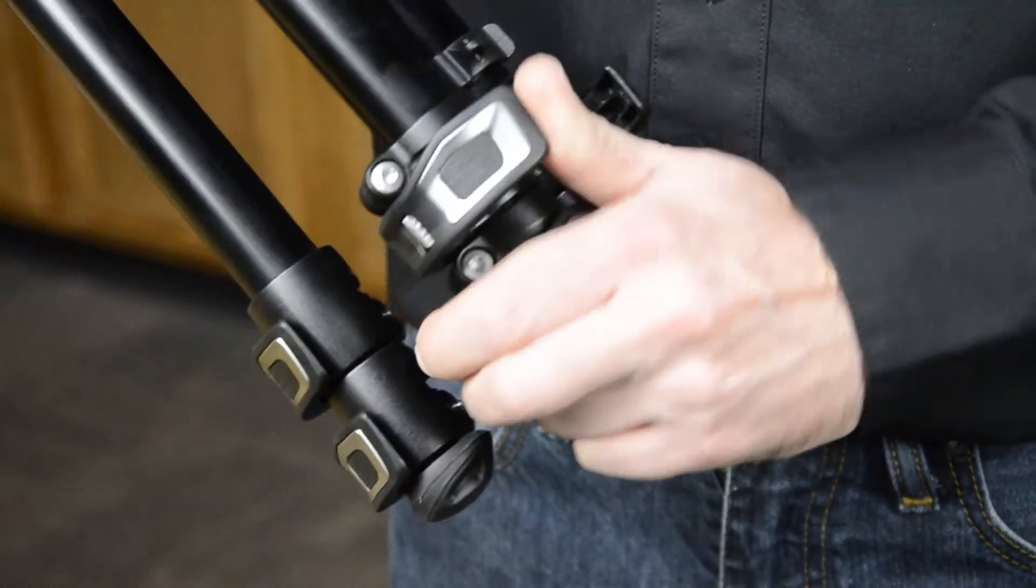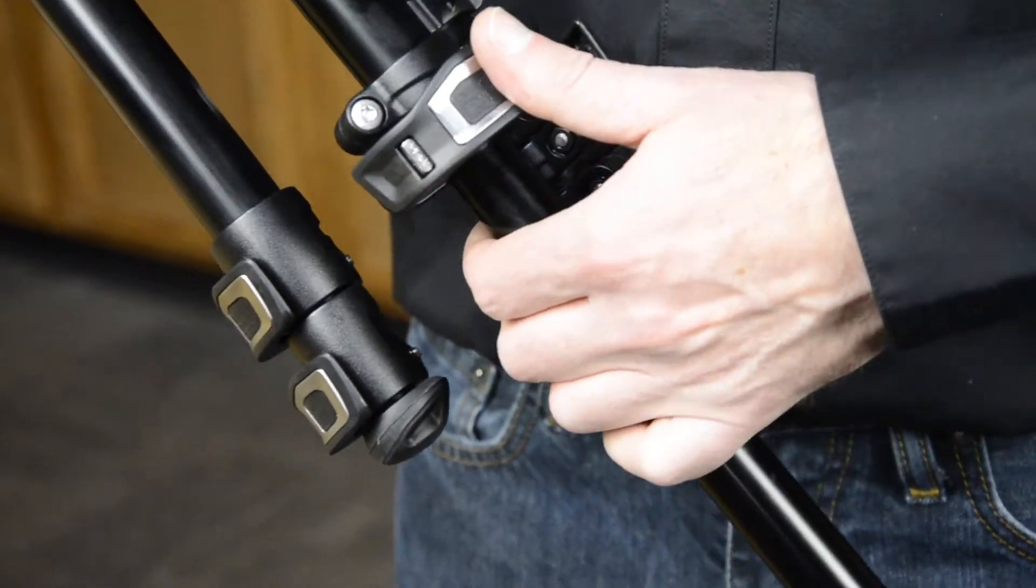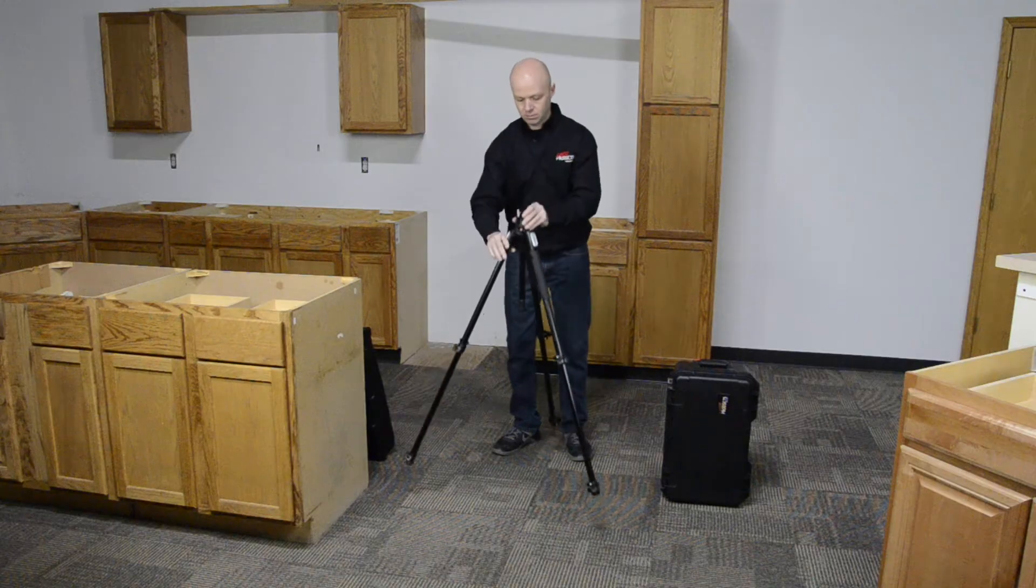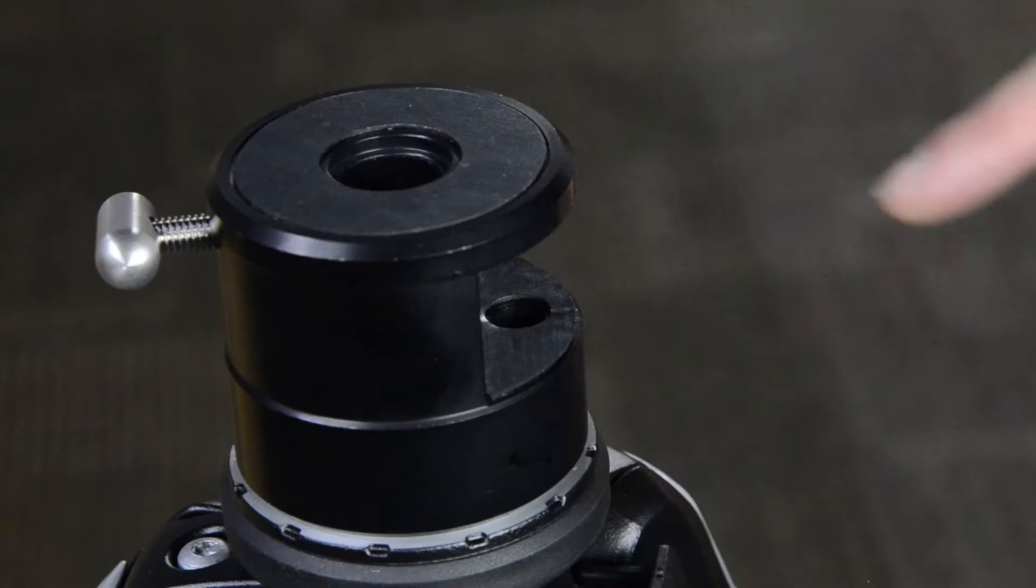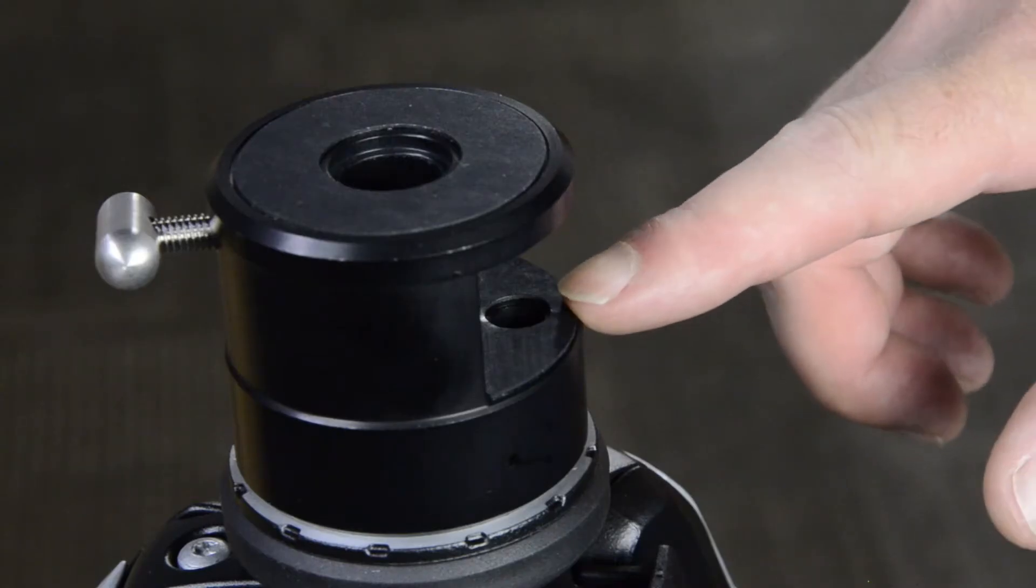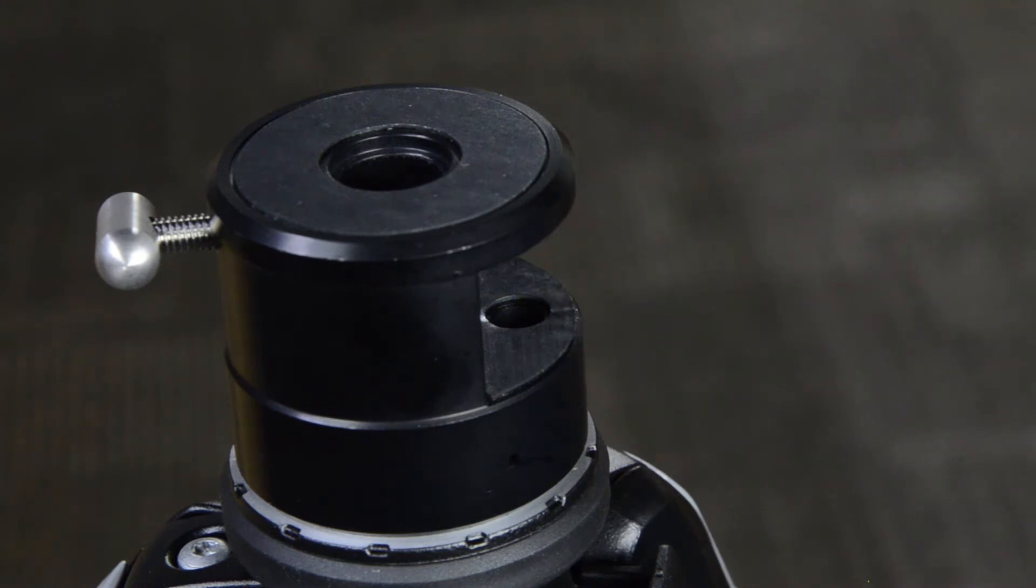Unclamp the upper legs of the tripod, as this is the ideal height for most countertops. Make sure the peg hole is facing you.